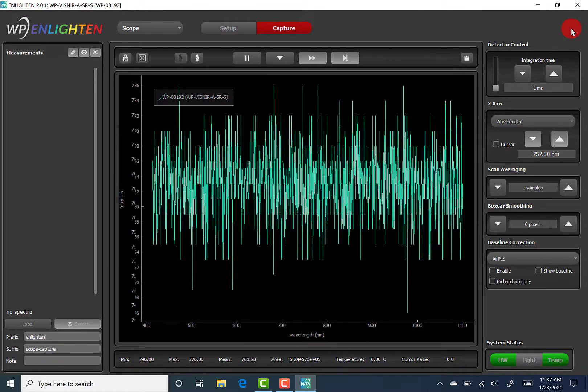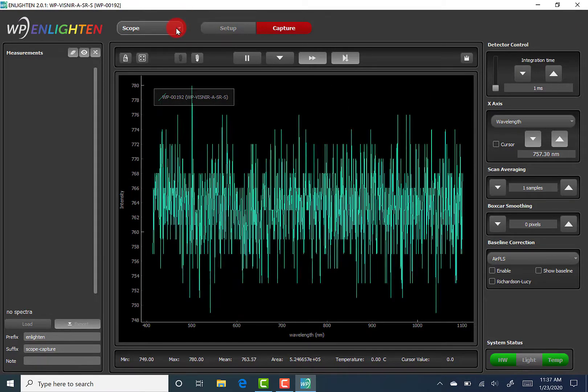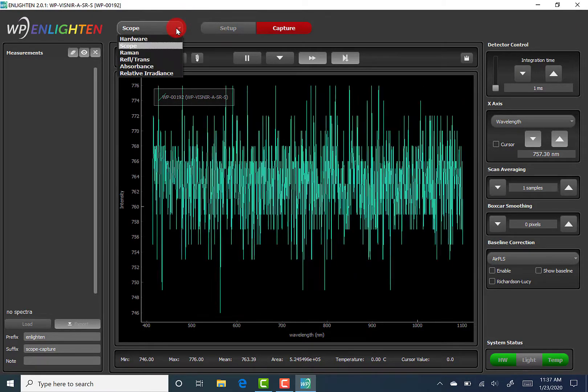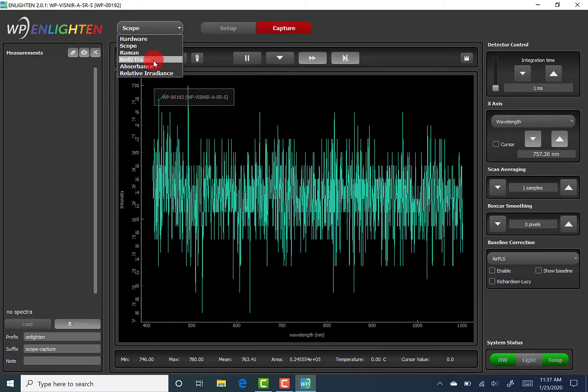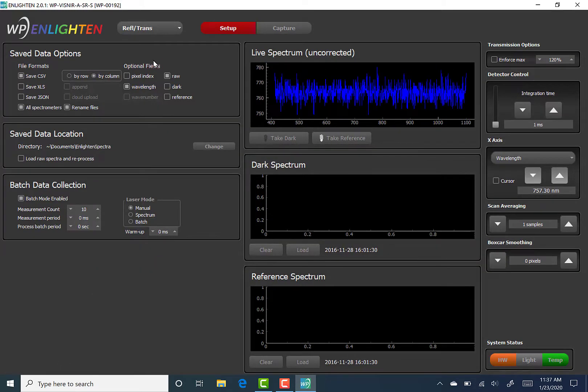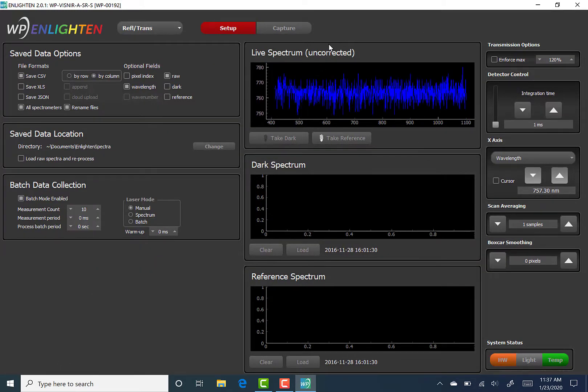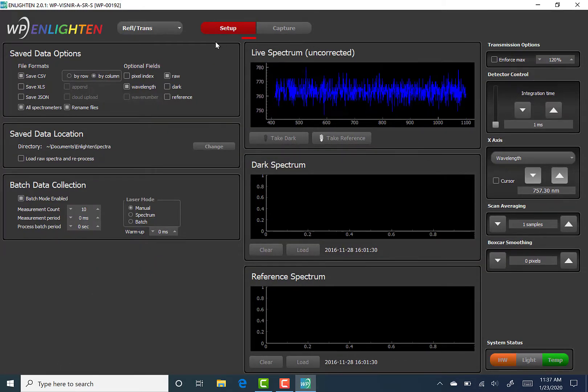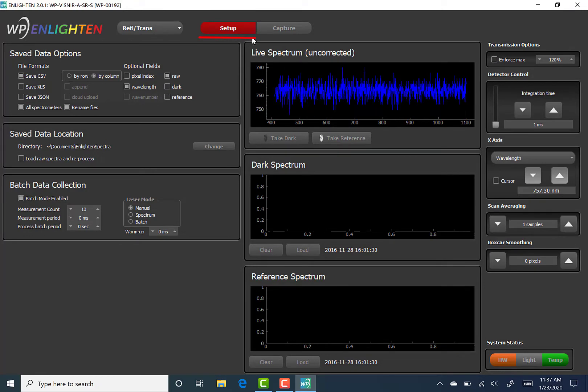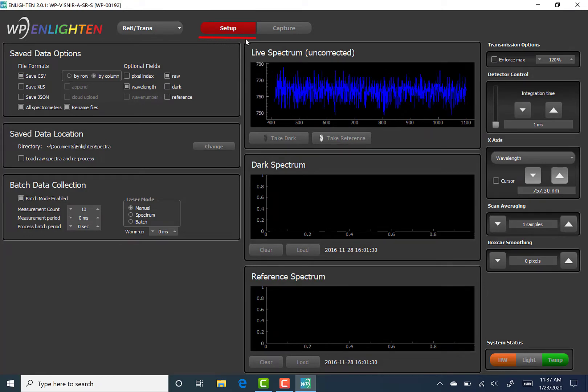Since we, by default, are in scope mode, let's switch to reflectance/transmission technique just to see what we're talking about. Right away, the software takes us to the Setup tab, where various configuration options are available to the user.